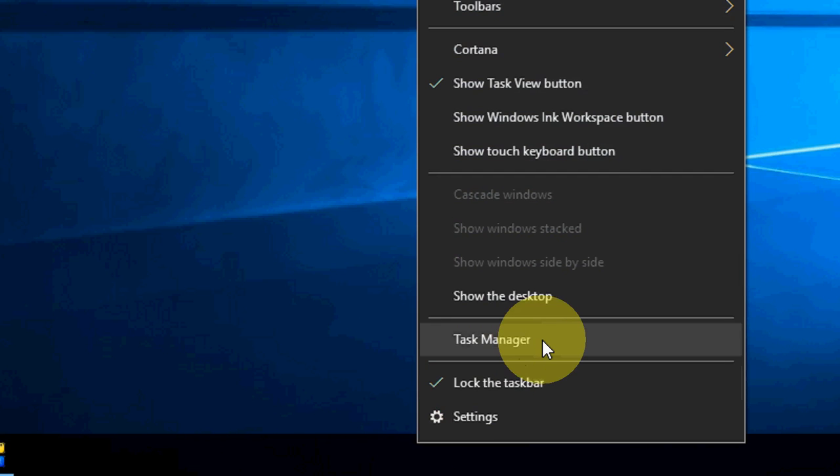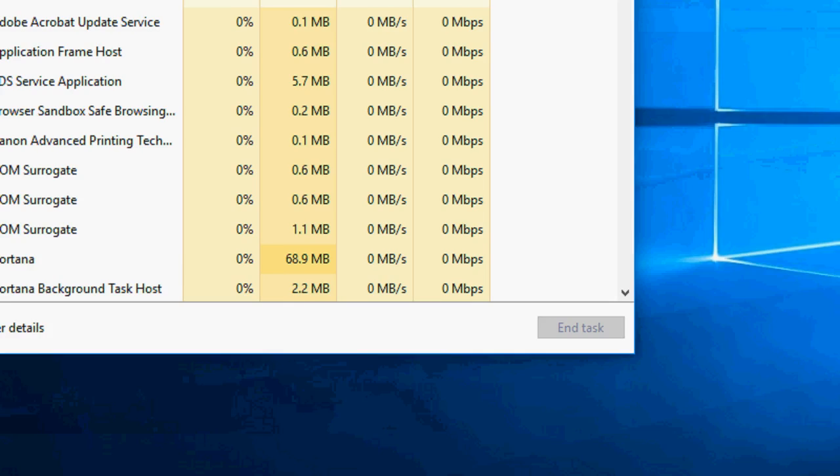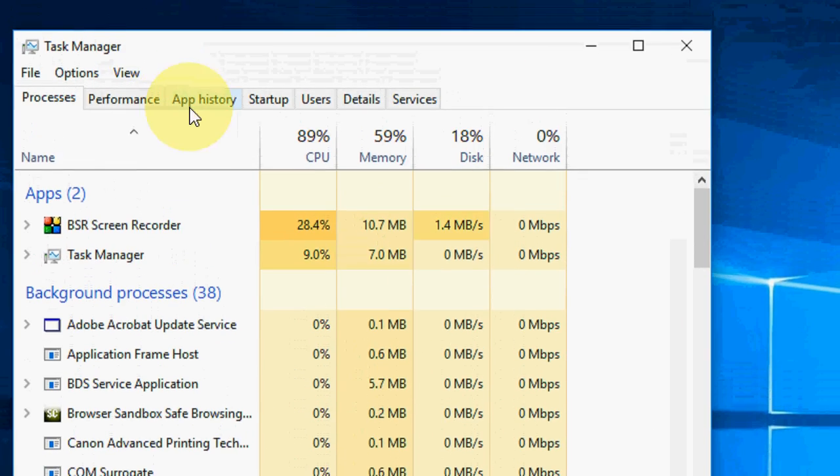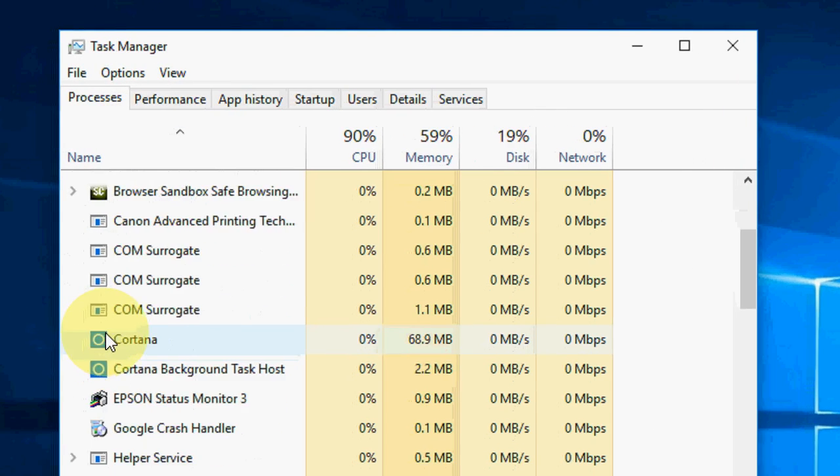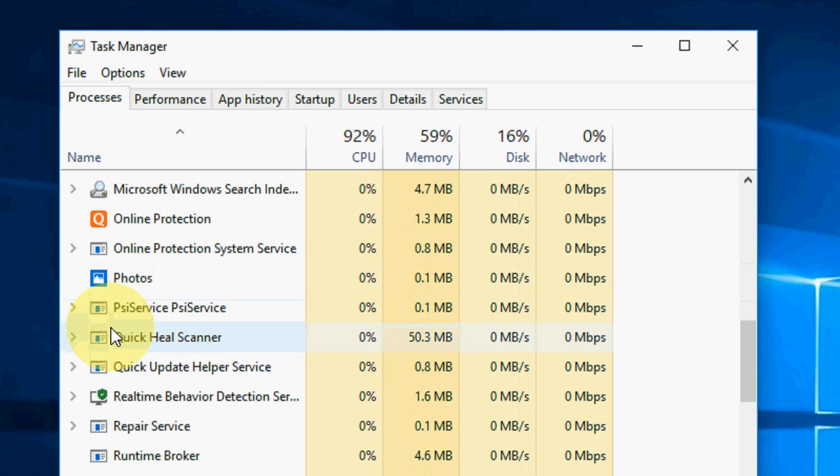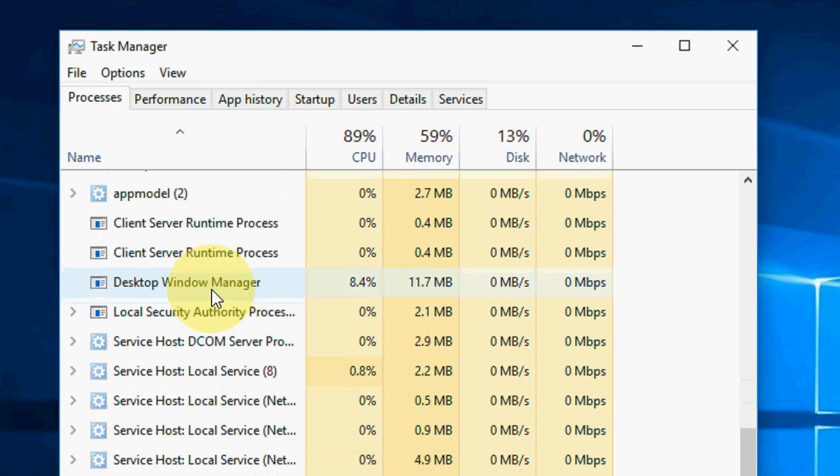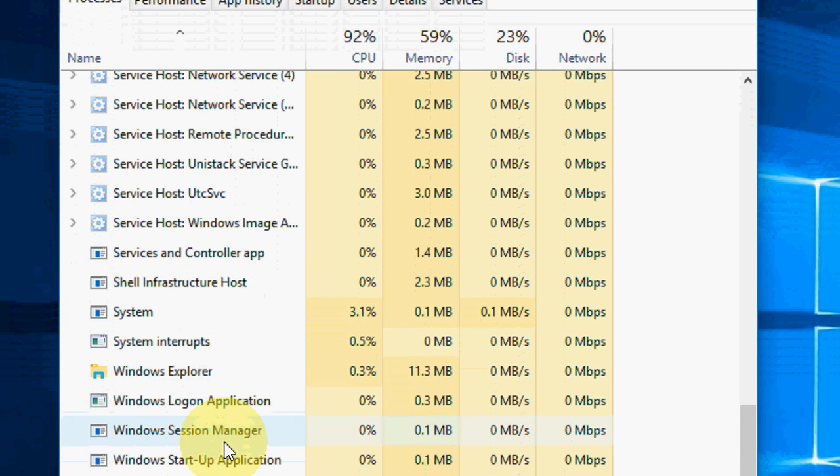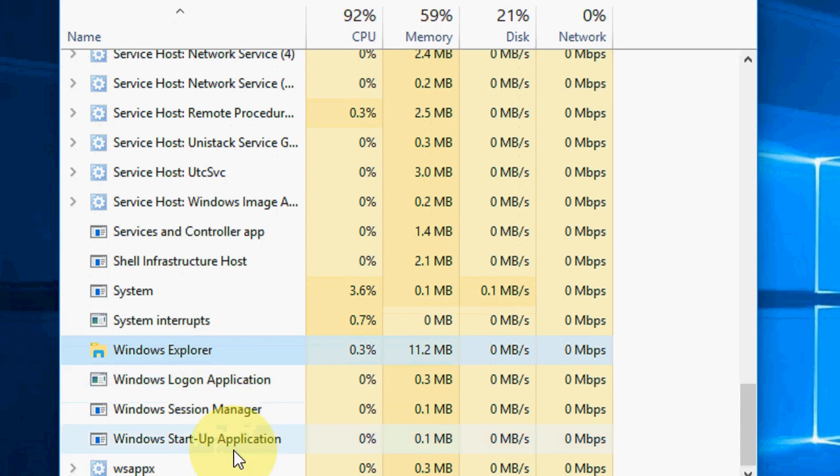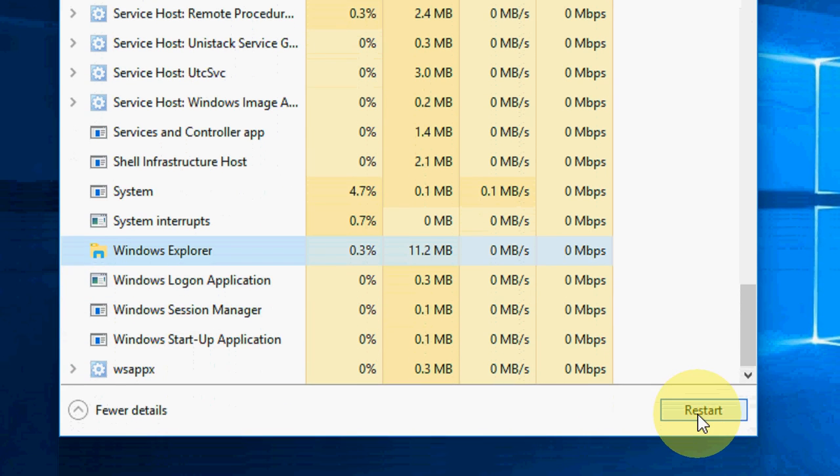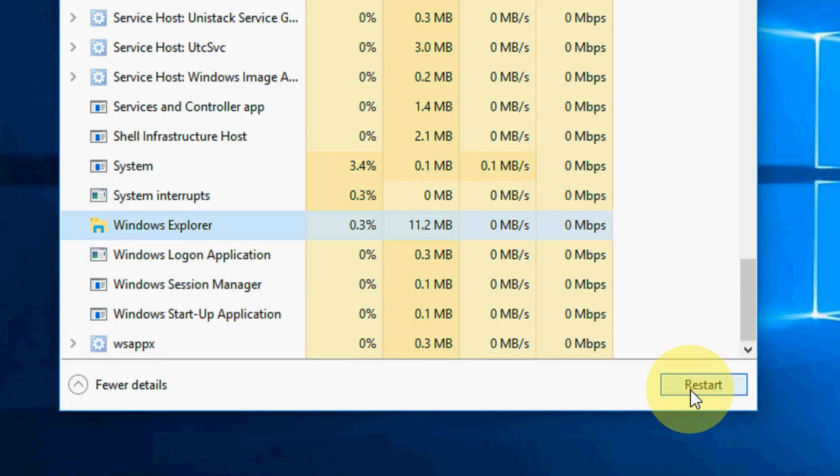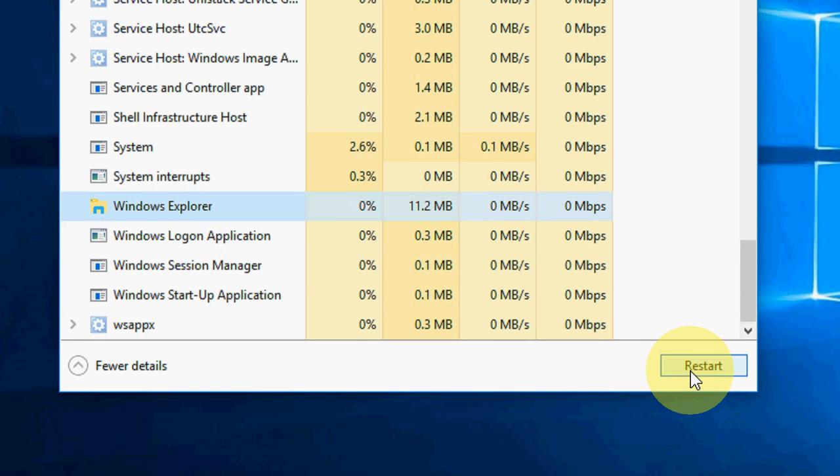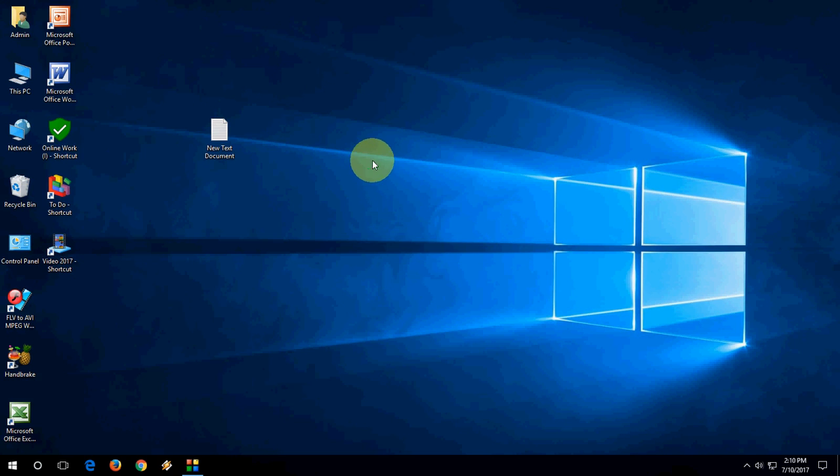Then click on Task Manager, and here you will find Windows Explorer. Click on this, select it, and simply click on Restart. That's it. Hopefully this will fix the problem.